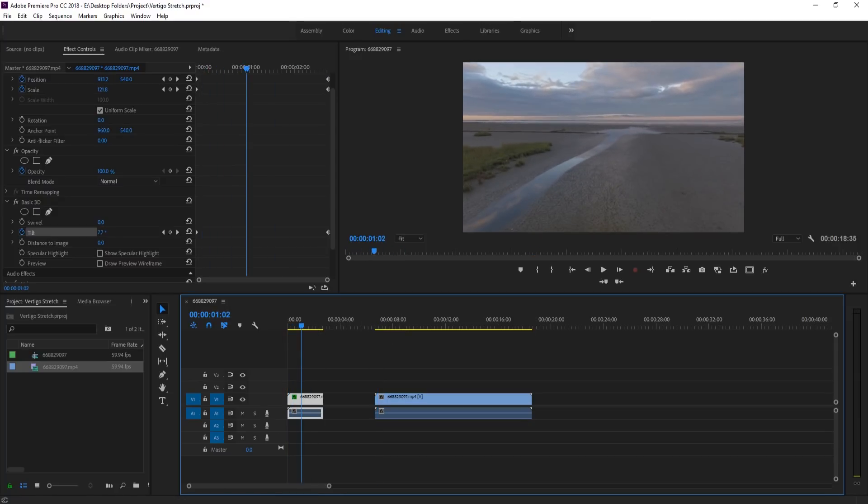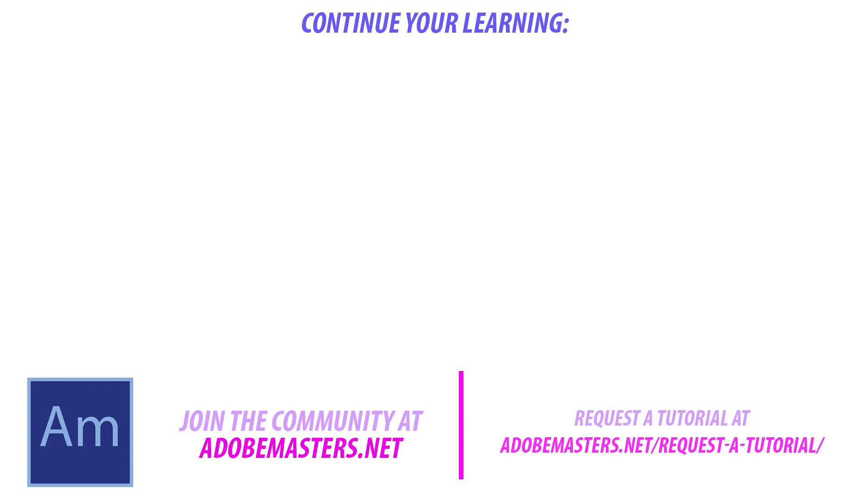Thanks everyone for joining me. If you have any questions or comments, go ahead and throw them in the comments section below or on our website adobemasters.net. If you want to see more videos similar to this one, go ahead and hit the subscribe button. I make a video every other day on Adobe related products. And until next time guys, see ya.